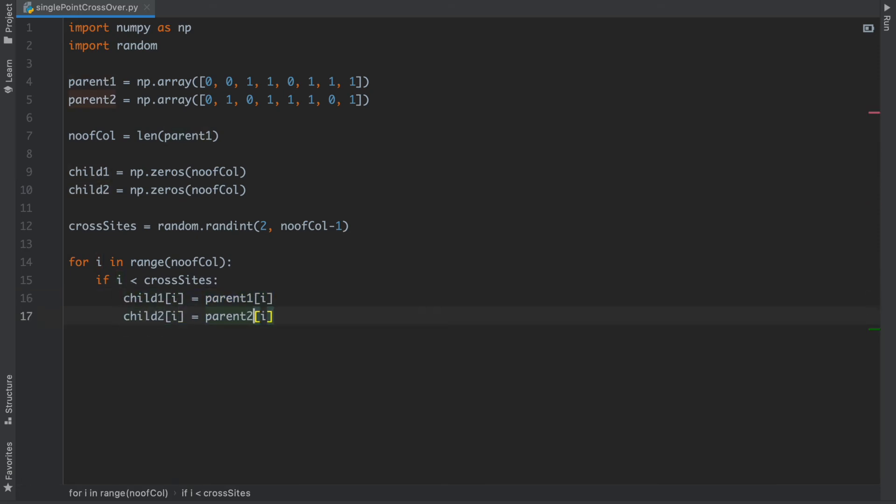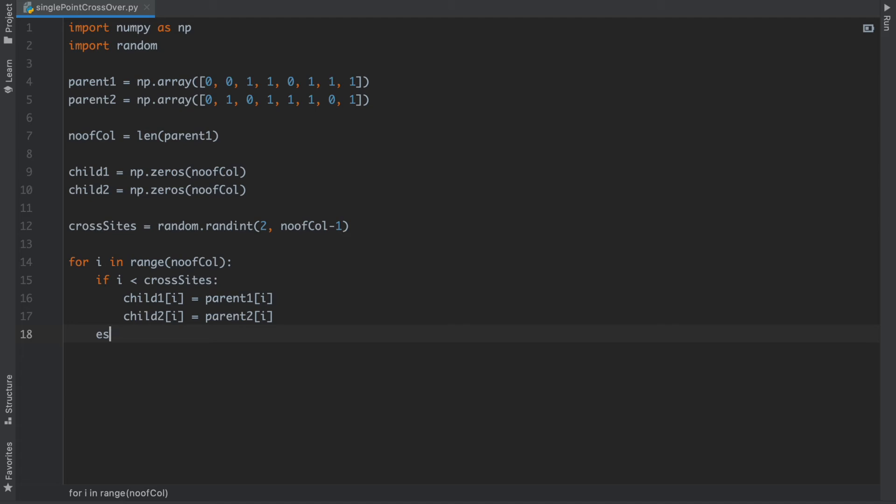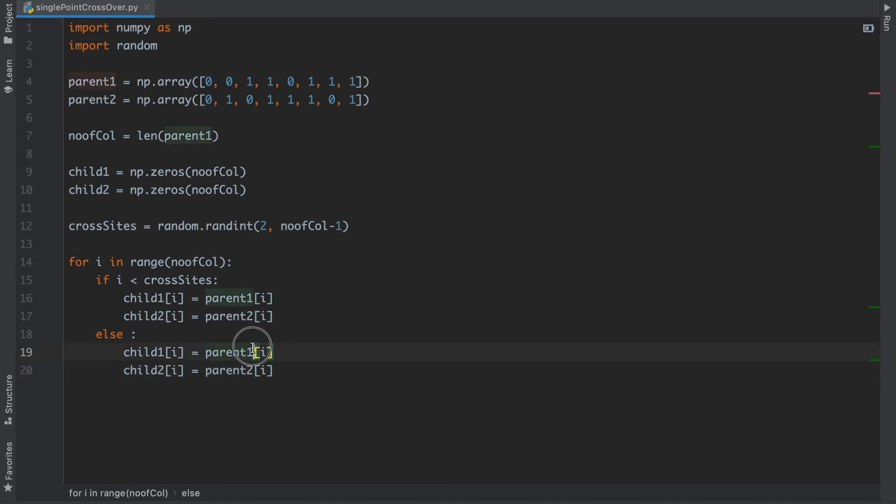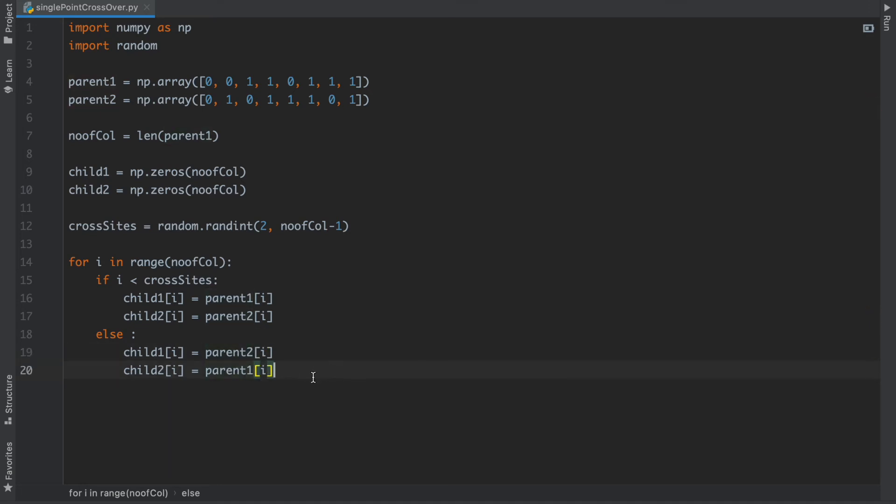Else, if the number is greater than that, we have to write the else part, and inside there I'm going to copy this line. We are going to just change the parents.